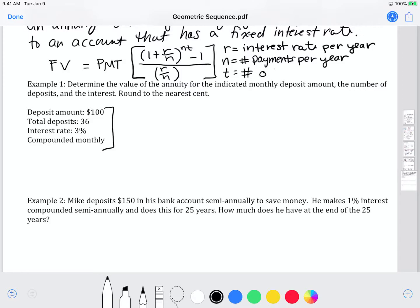T represents the number of years. When you multiply N times T, that gives you the total number of payments made. For example, if you save over 2 years with monthly deposits, T equals 2 and N equals 12, so 12 times 2 equals 24 total deposits into the bank.